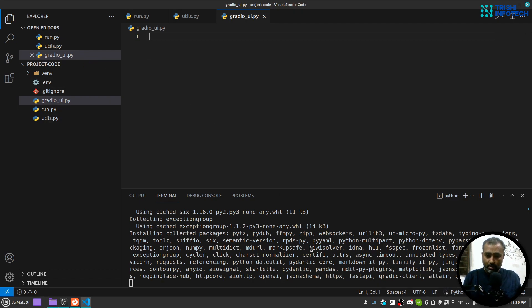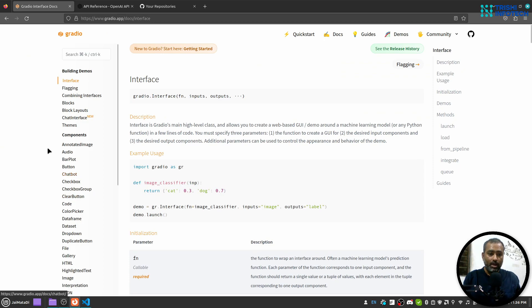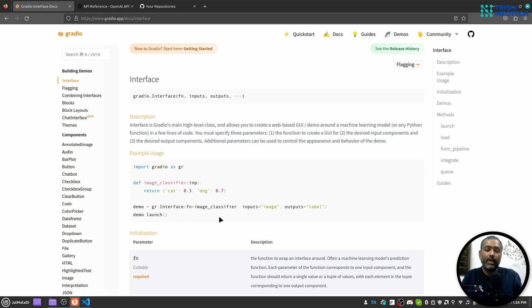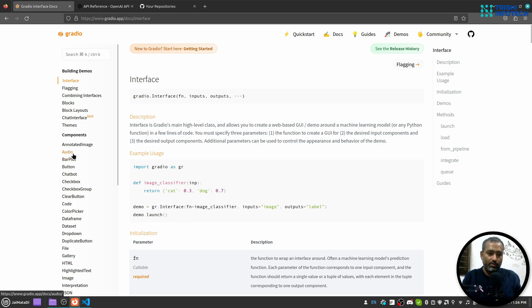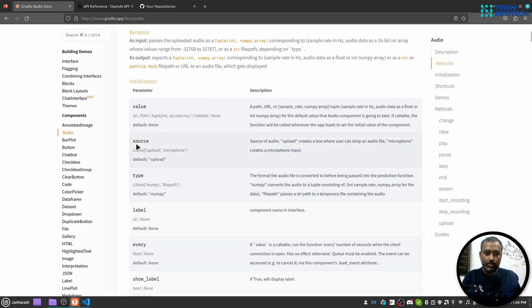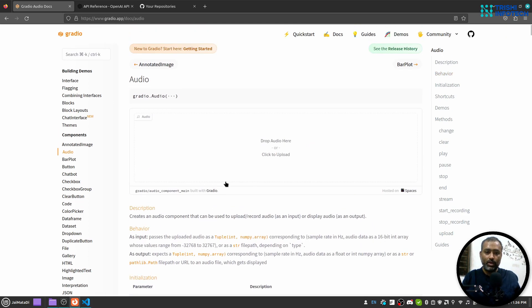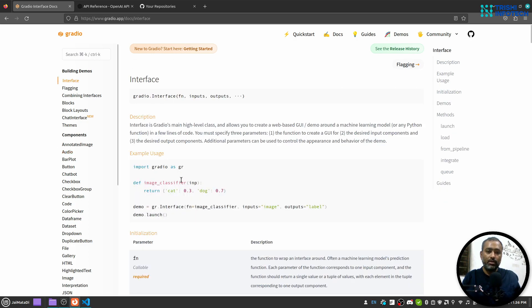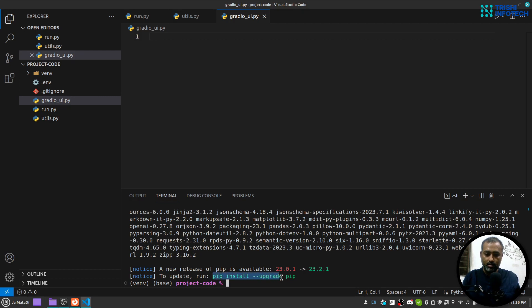The dependencies are being installed so let's start with the Gradio UI. We want an interface where the user can upload or record an audio file and we provide the output as text. For that we're going to use the Gradio audio component — gradio.audio — with source set to upload or microphone, type set to filepath, and a label.